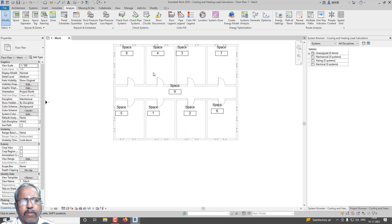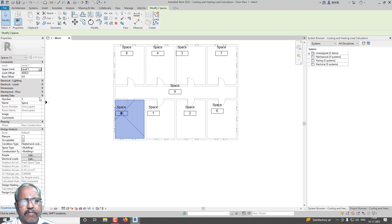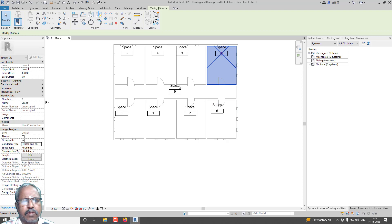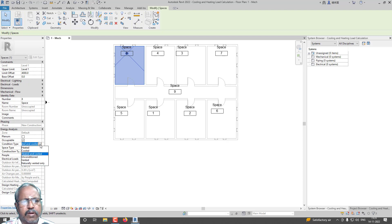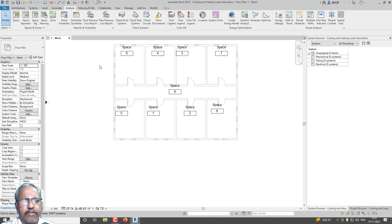For spaces other than one through four, I am going to set them as unconditioned. Go for Energy Analysis and set Condition Type as unconditioned. Spaces five, six, seven, eight, and nine are all set to unconditioned, because I don't want a complicated system — first we need to understand the system, so we are going for a simplified system.